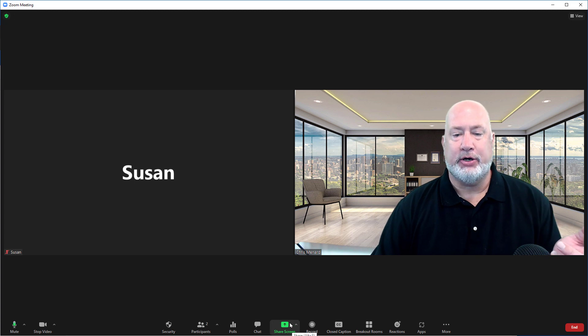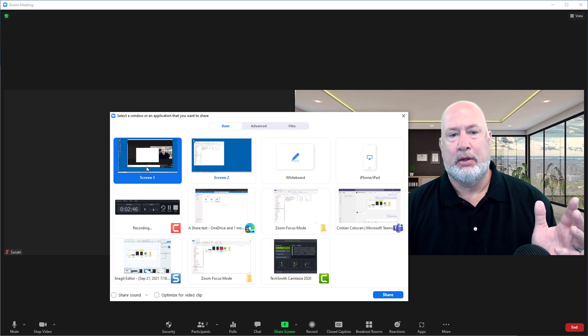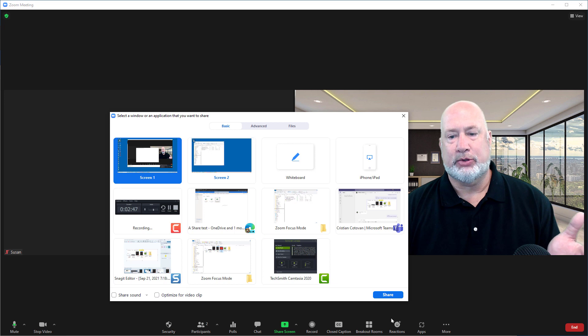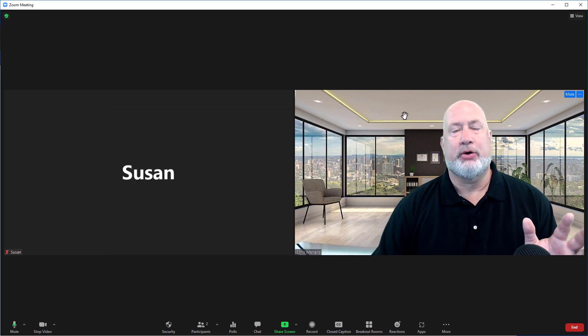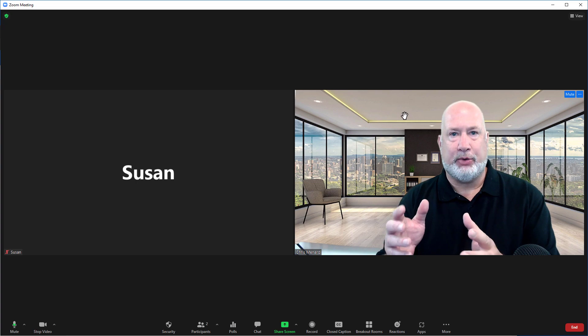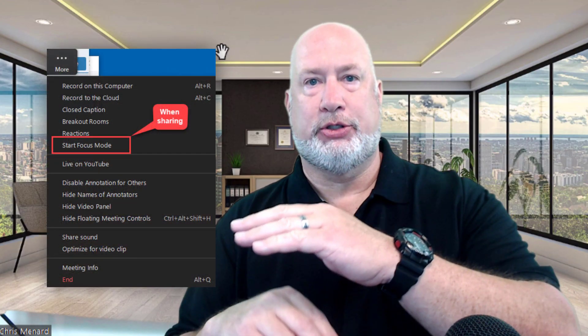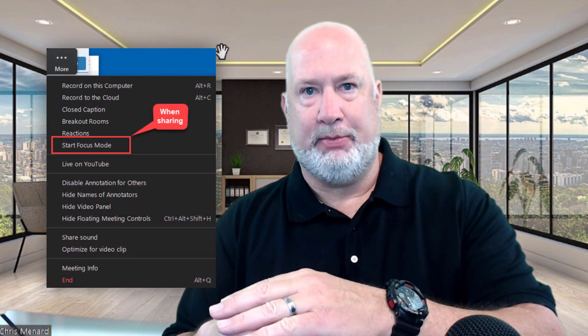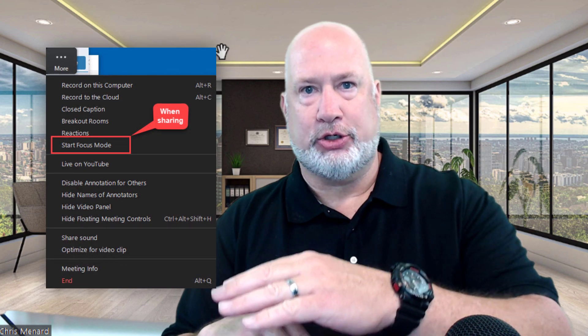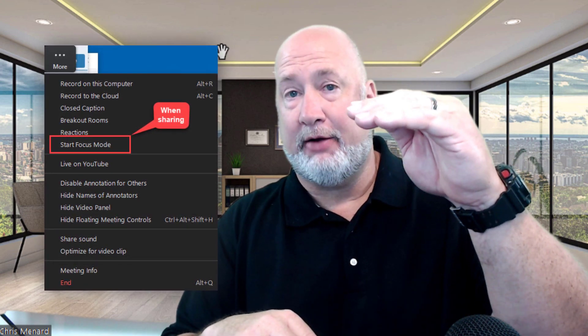Now, if you share your screen—it doesn't matter what you share, Screen 1, Screen 2, whatever—I'm going to cancel. I'm not going to share. If I was sharing, you know how your Zoom toolbar is at the bottom of your screen, but when you're sharing, it pops up to the very top by default.